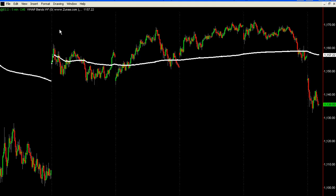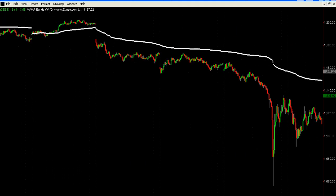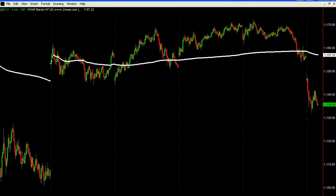This next indicator here is a volume weighted average price very similar to the daily one. In contrast, this is a weekly — the calculation will begin and end at the end of the week. We haven't completed Friday yet, but once Friday is completed, Monday it will begin again. So this is a weekly volume weighted average price.